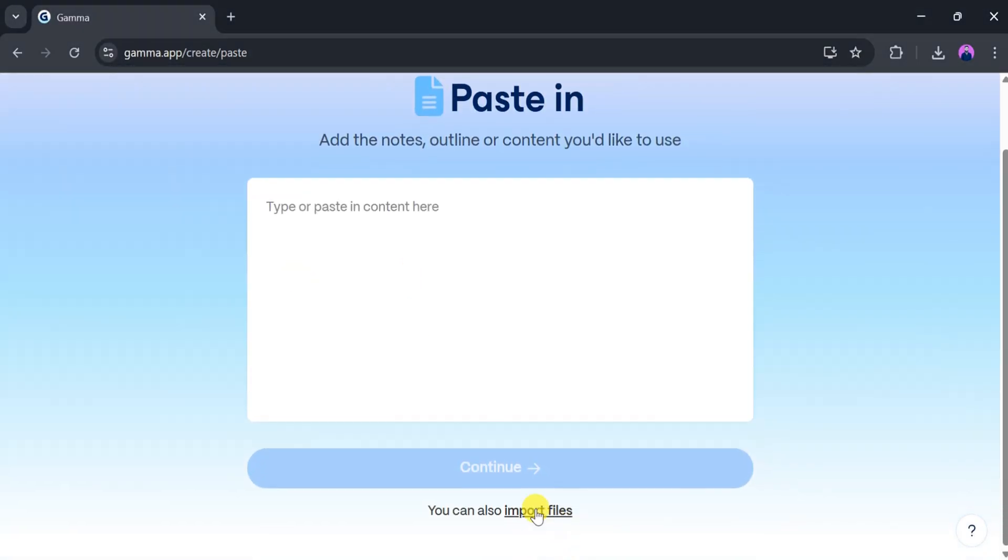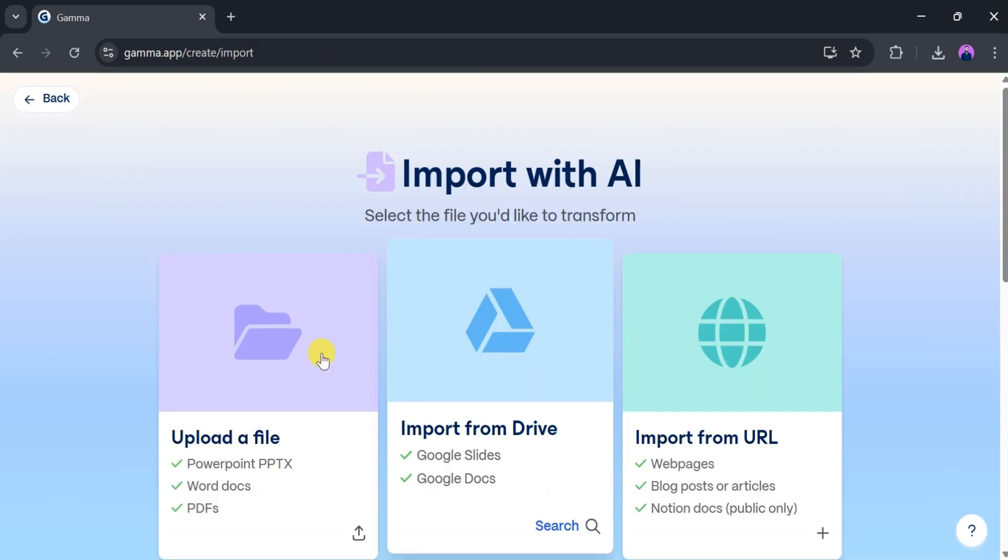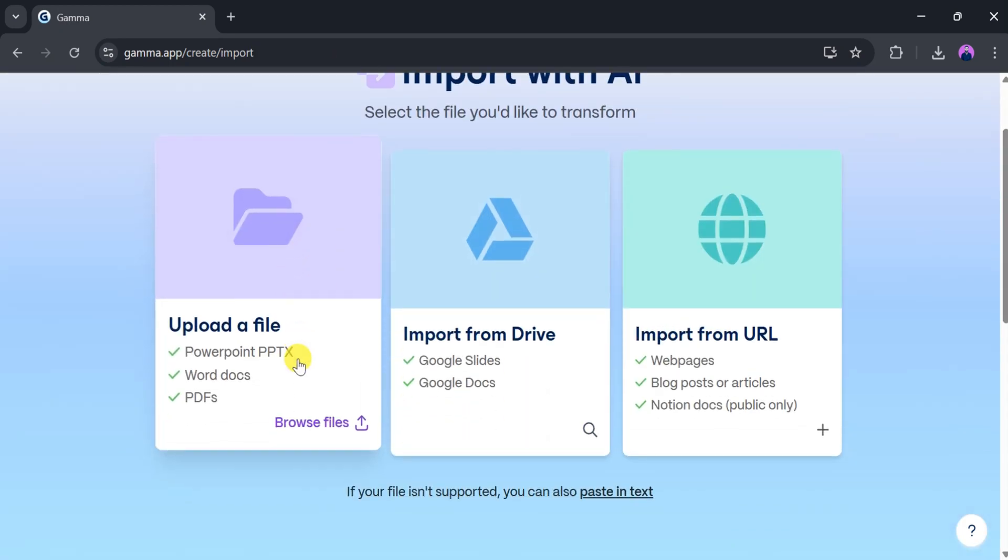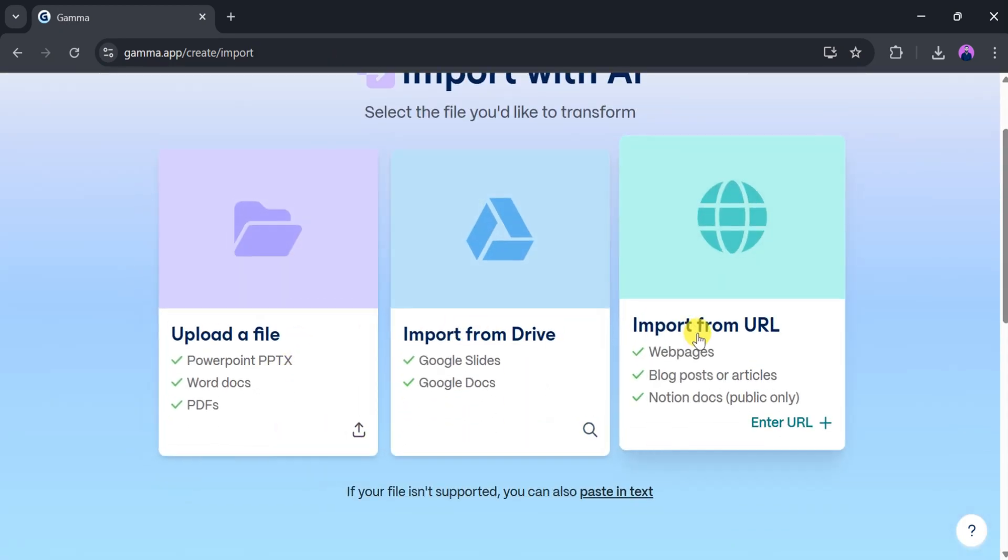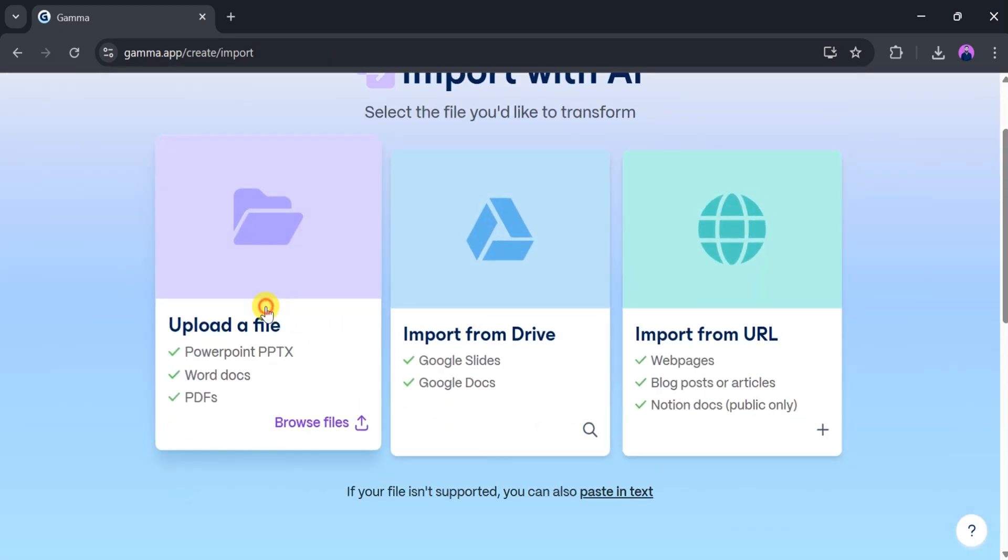You can import documents in various formats like PDF, PowerPoint, Word, or even import files from Google Drive or a URL.